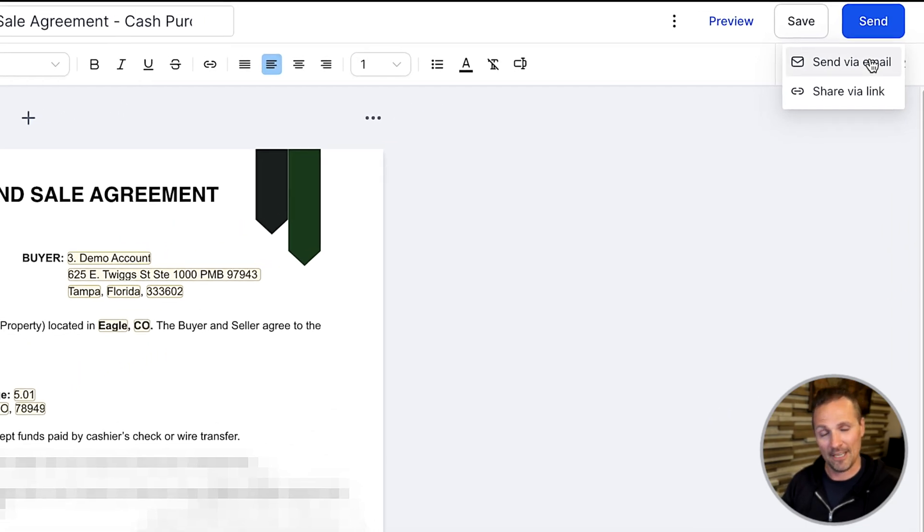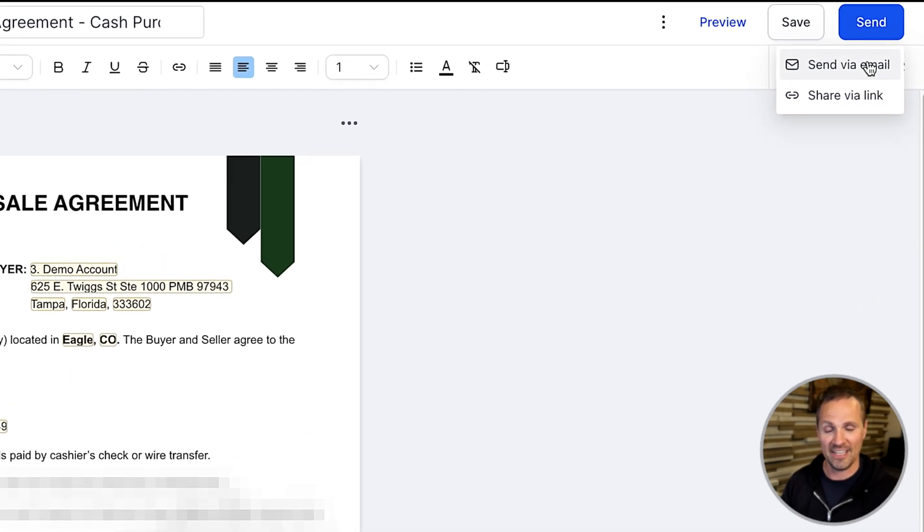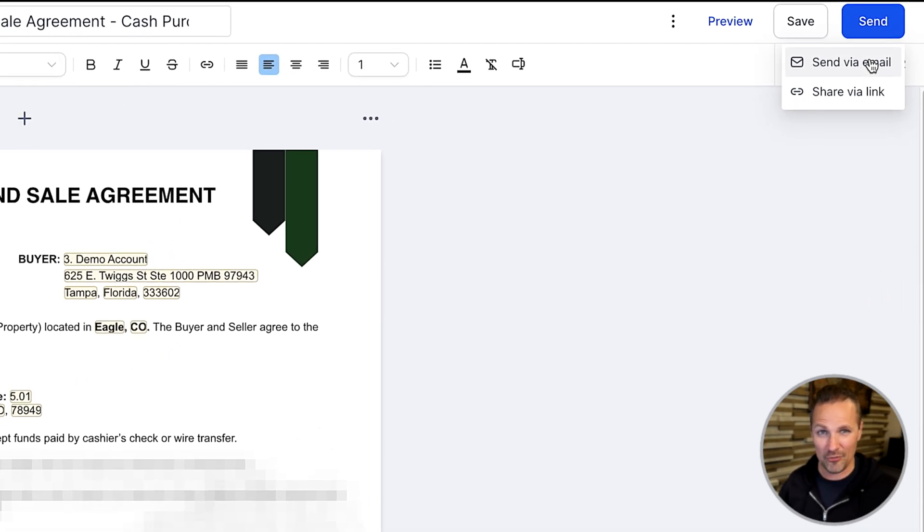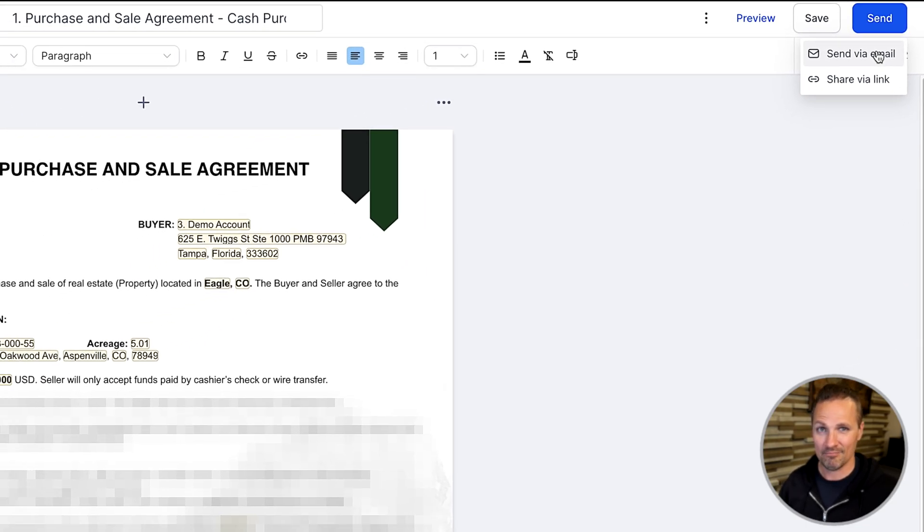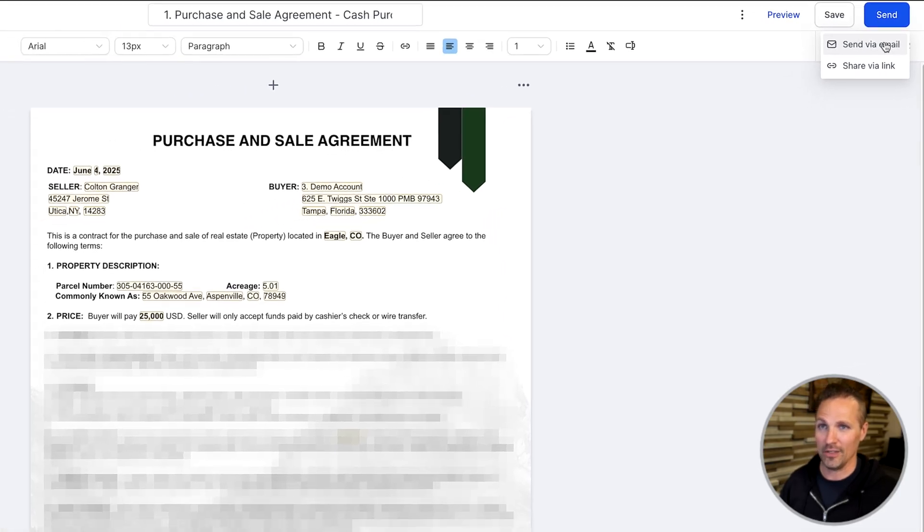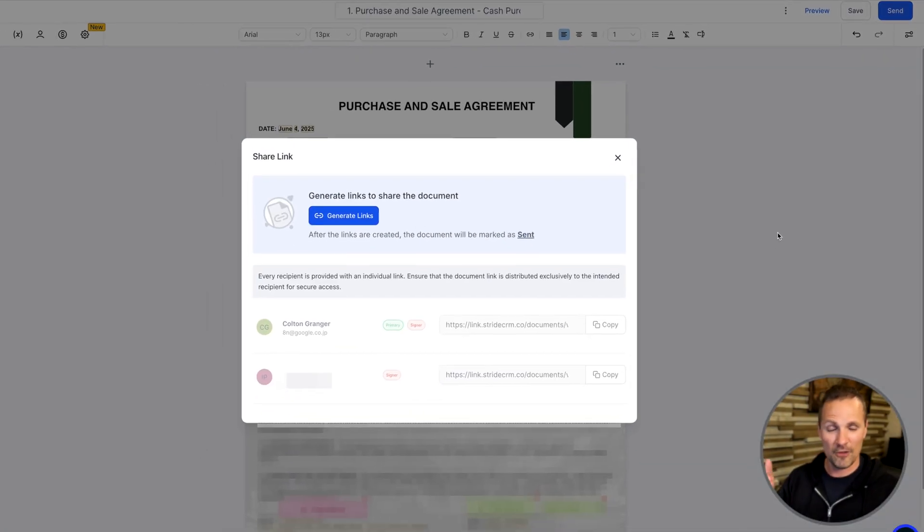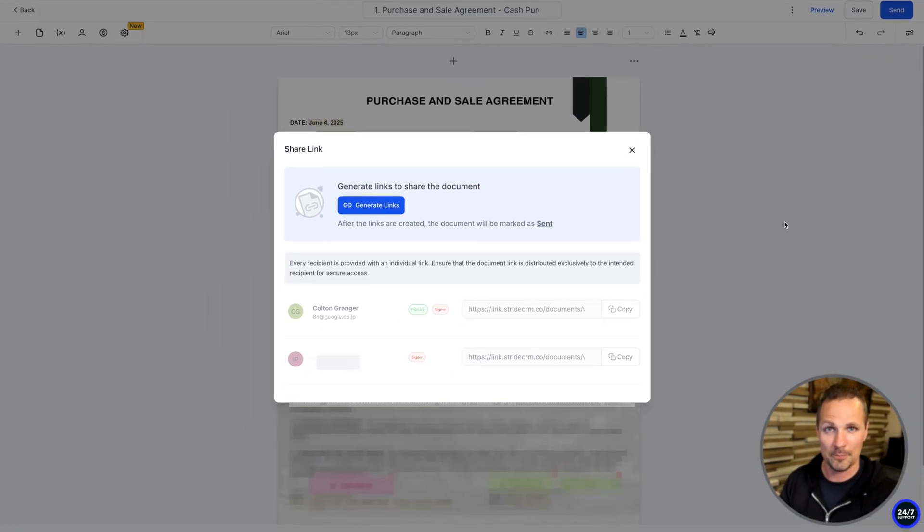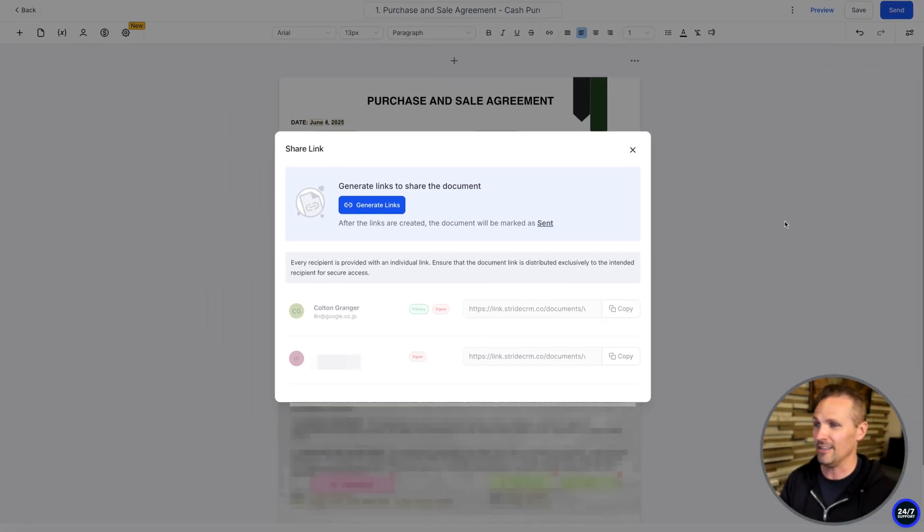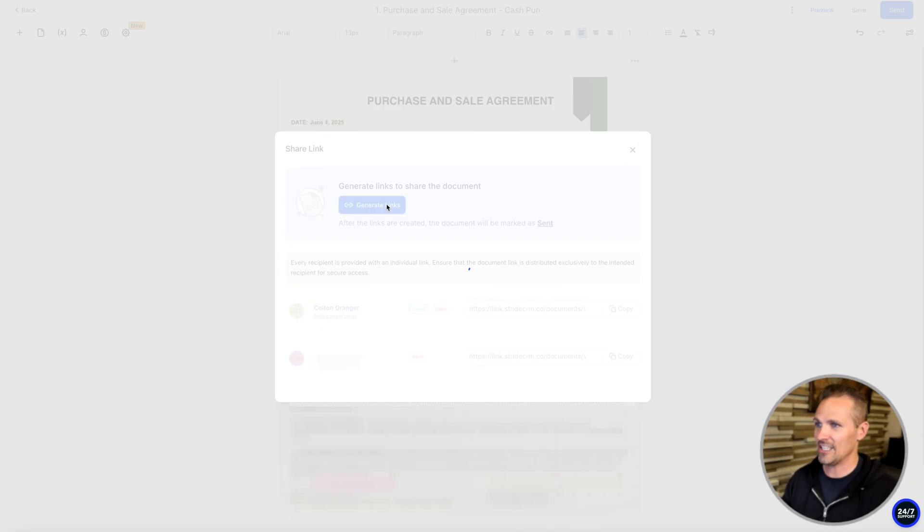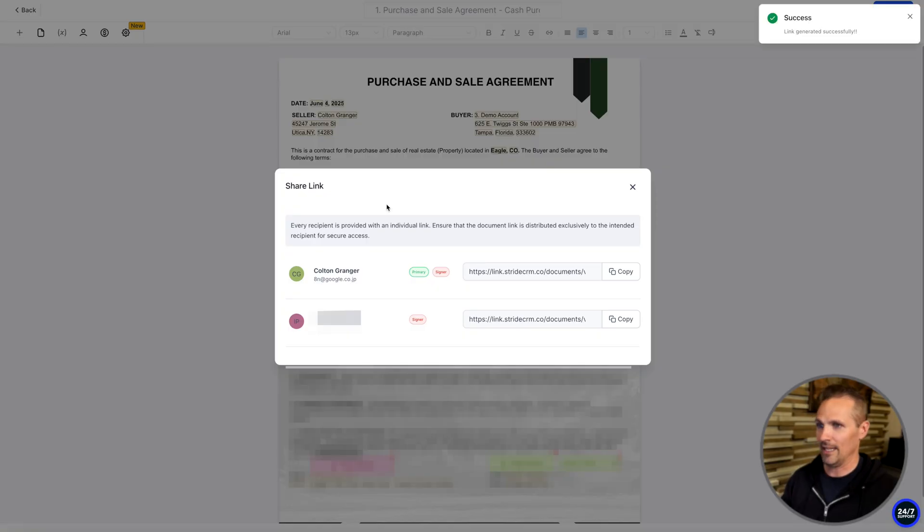And we actually have two different options on how we can send this. We can just send it via email to the email address that we have in there. Or if you don't have their email address, that's okay too. You can go ahead and share it via link. You should have their phone number by this point, most likely.